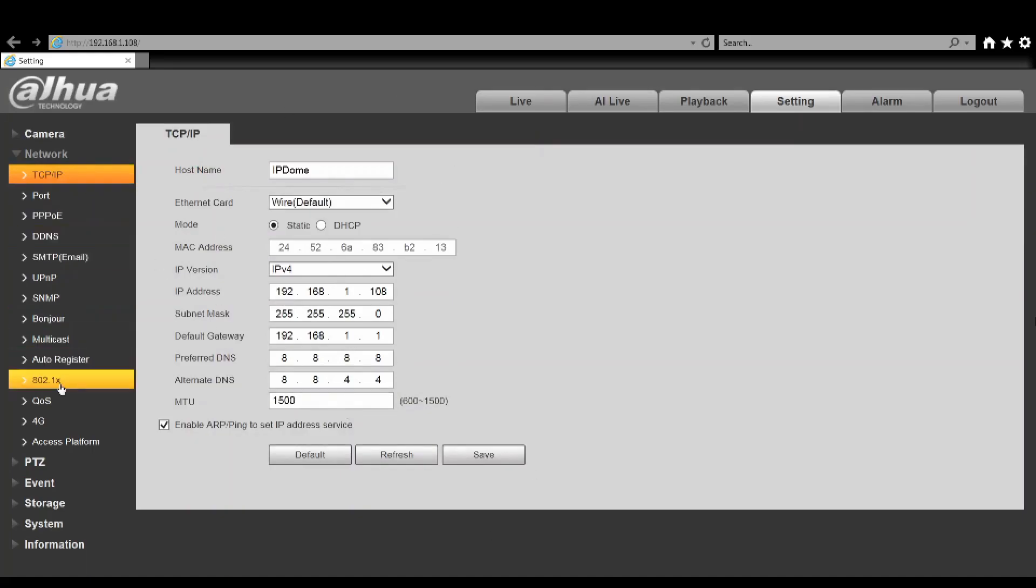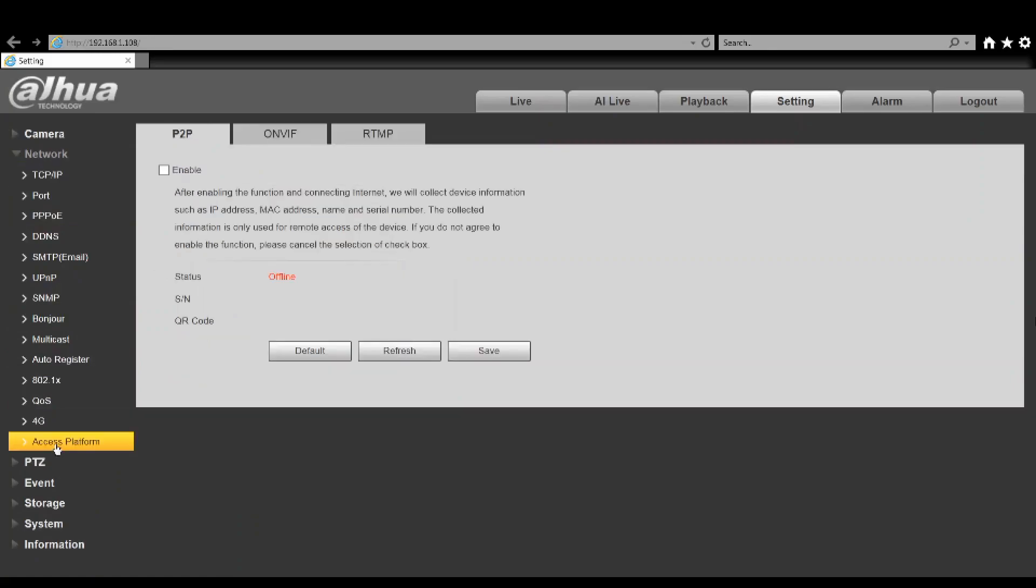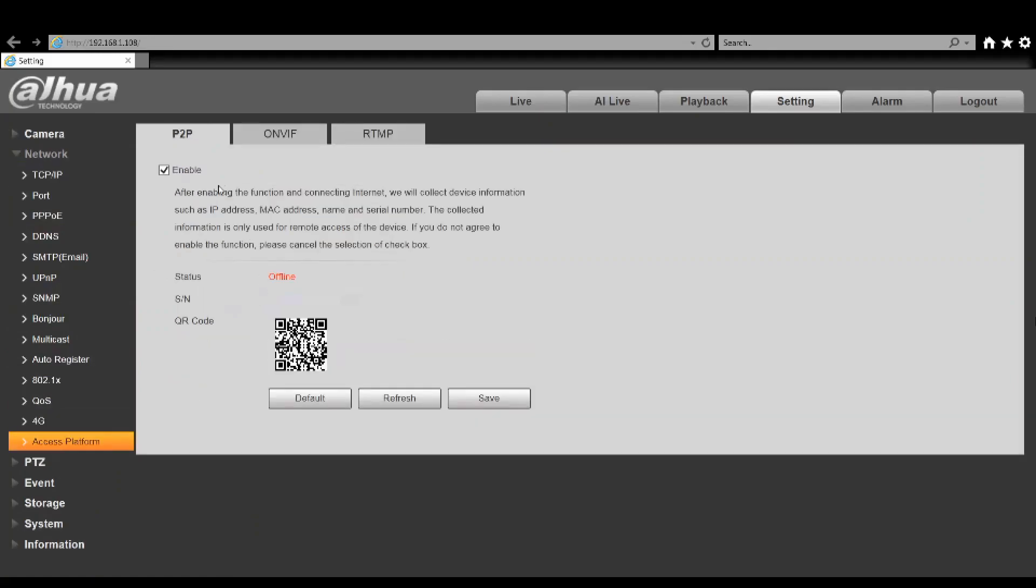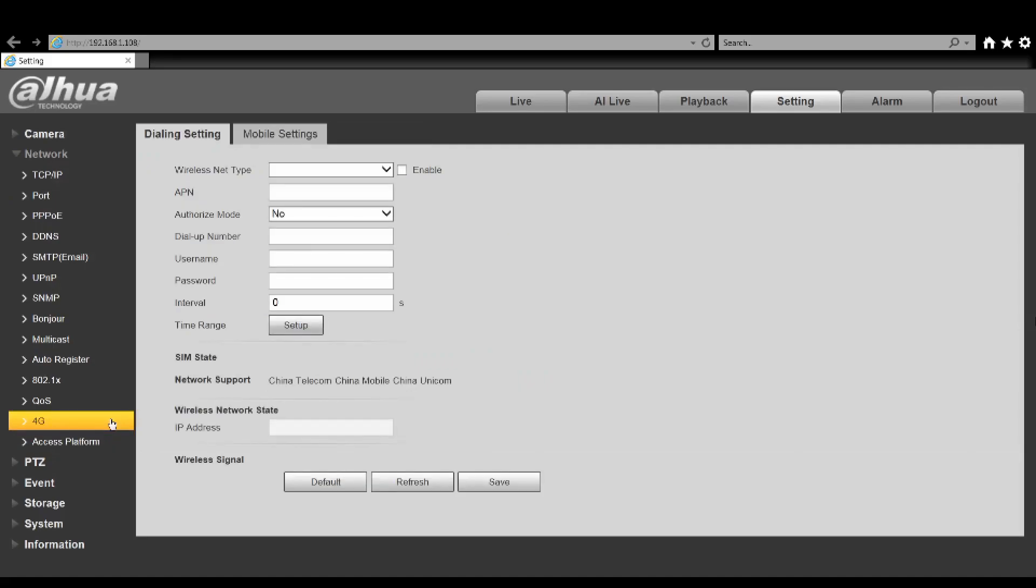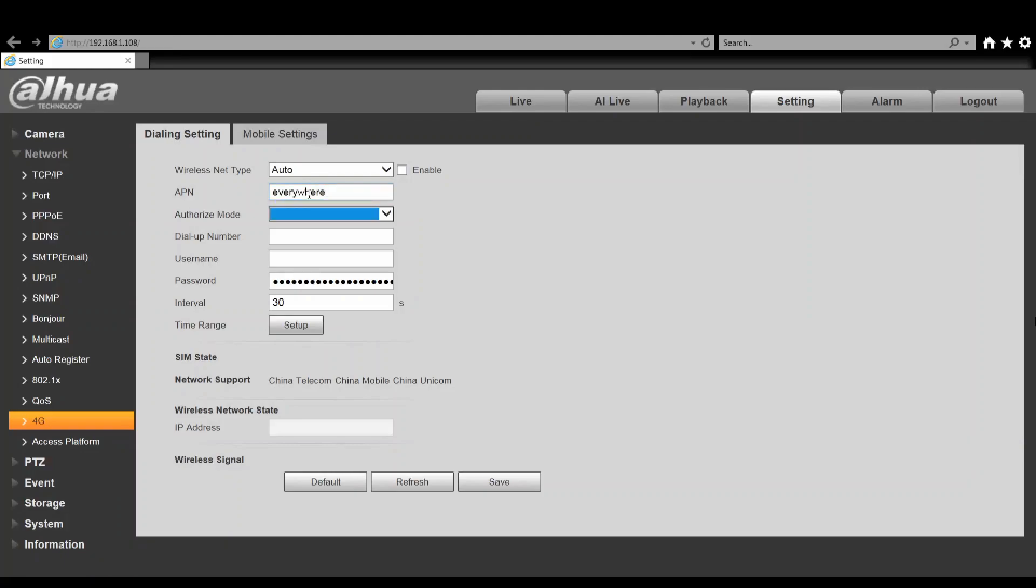At the moment because we're doing that we're directly connected with a laptop, our status for the access platform is offline, so we need to set up the 4G settings. For this demo I'm using an EE sim. Different networks will have different settings and you'll need to confirm those with the carrier provided. But on EE, the APN is everywhere, the authorization mode will need to be PAP, the dial-up number is star 99 hash, the username is EE, password is secure.